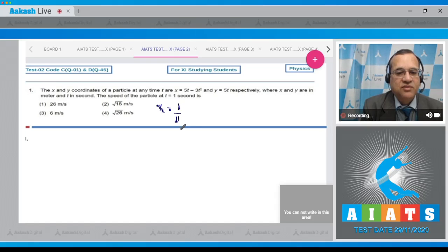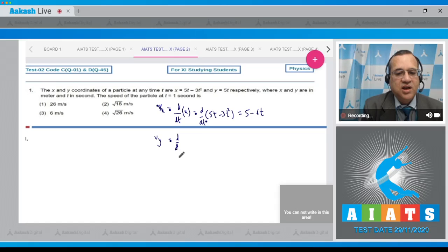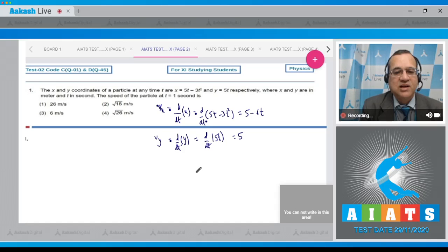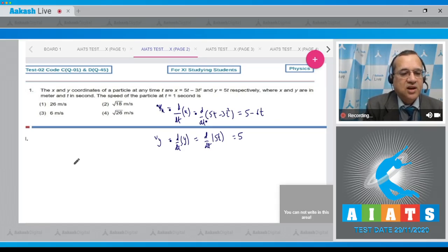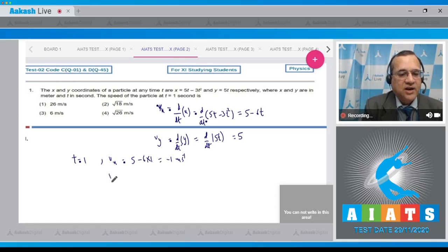The velocity along the x-axis is equal to d/dt of x, which equals d/dt of (5t minus 3t squared), giving 5 minus 6t. Likewise, vy equals d/dt of y, and since y equals 5t, this comes to 5. At t equal to 1, vx equals 5 minus 6 times 1, which is minus 1 meter per second.